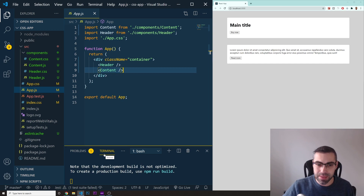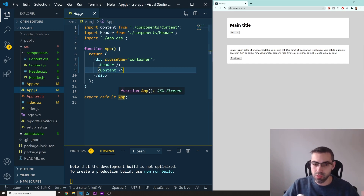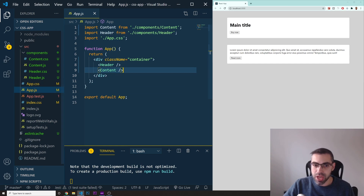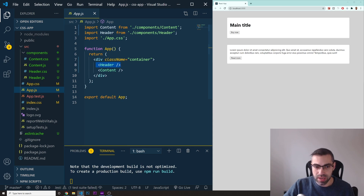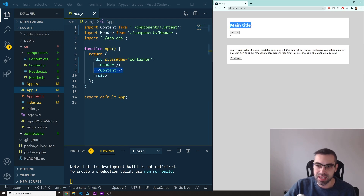I'm going to show you an example of that. I have a fresh installation of a new React app — I used the command npx create-react-app. Inside app.js I put two small components: one is the Header and the other is the Content.